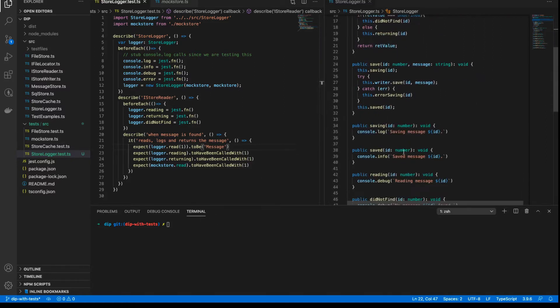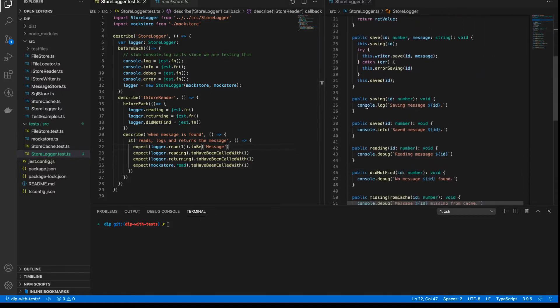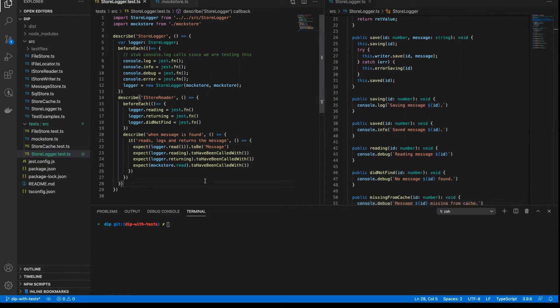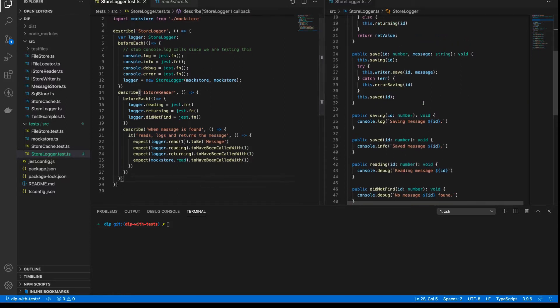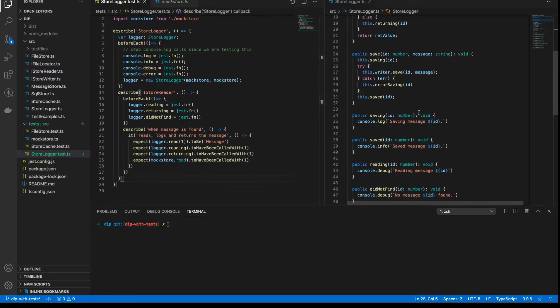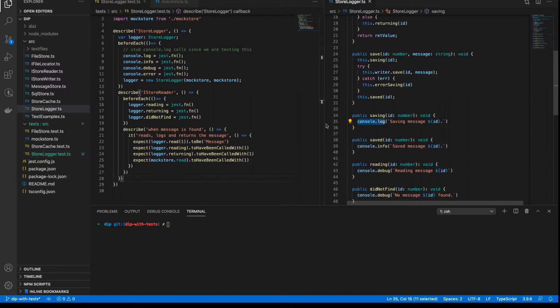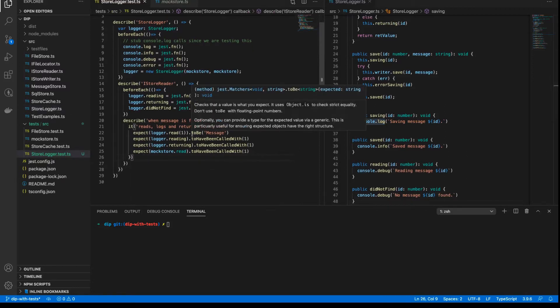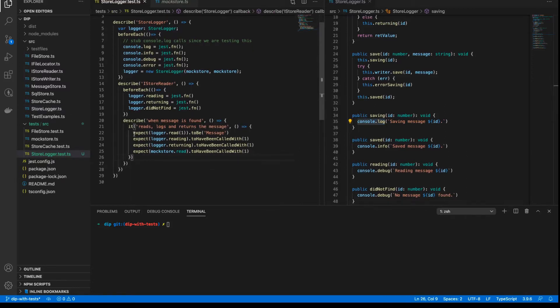Later on, we're going to check that certain methods return certain things or that certain parameters are passed in. But at the end of the day, if you look at this class, it's mostly using console.log, console.info, console.debug, and so on. So really what we want to check is, is this method called? Because we are not going to check console.log. So here, I call logger.read, passing in one, and I expect it to return message.